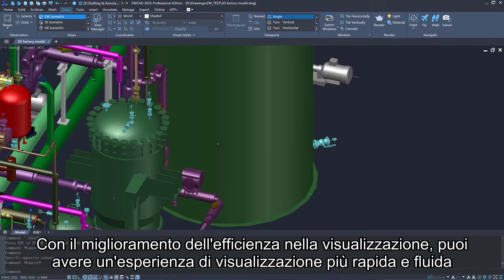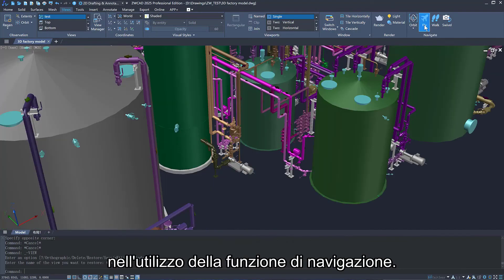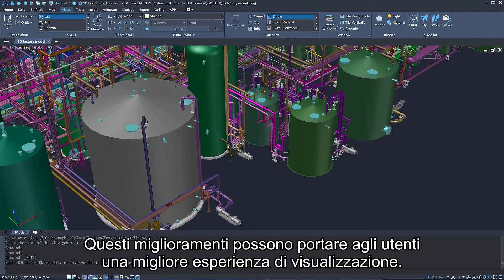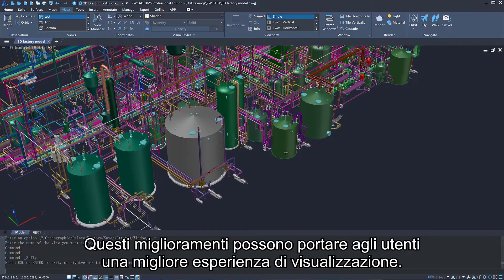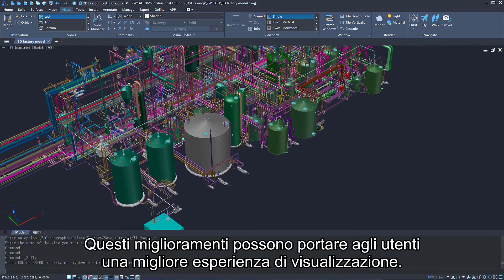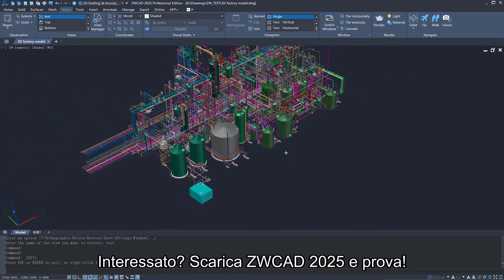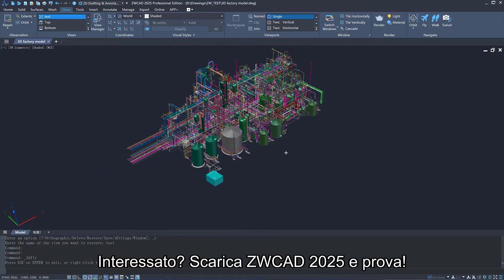With the improvement in viewing efficiency, you can have a faster and smoother viewing experience when using the navigation function. These enhancements can bring users a better viewing experience. Interested in them? Download ZWCAD-2025 and have a try.